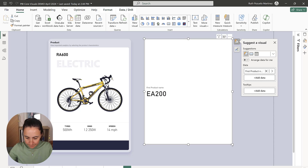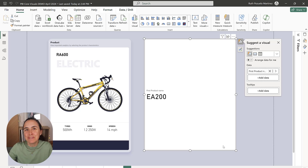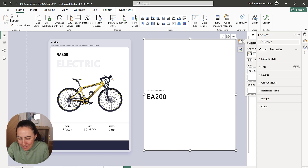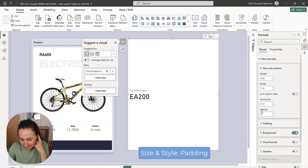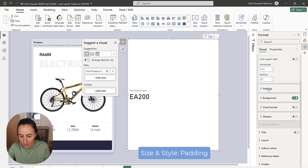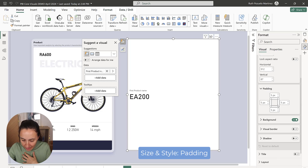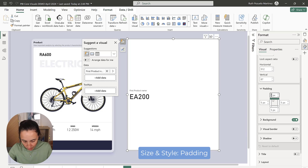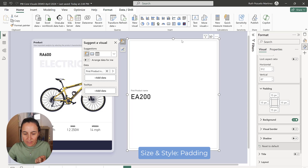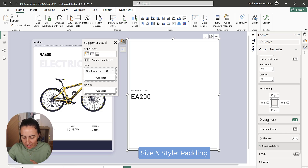Now let's go through the formatting pane and see what we need to do to make this beautiful. Under size and style, we don't need to change the size for now. The padding we're going to change — it changes the padding of the inner borders — so we're going to pick 15 for all of them. As you can see, it gets separation on the borders, which is quite nice.